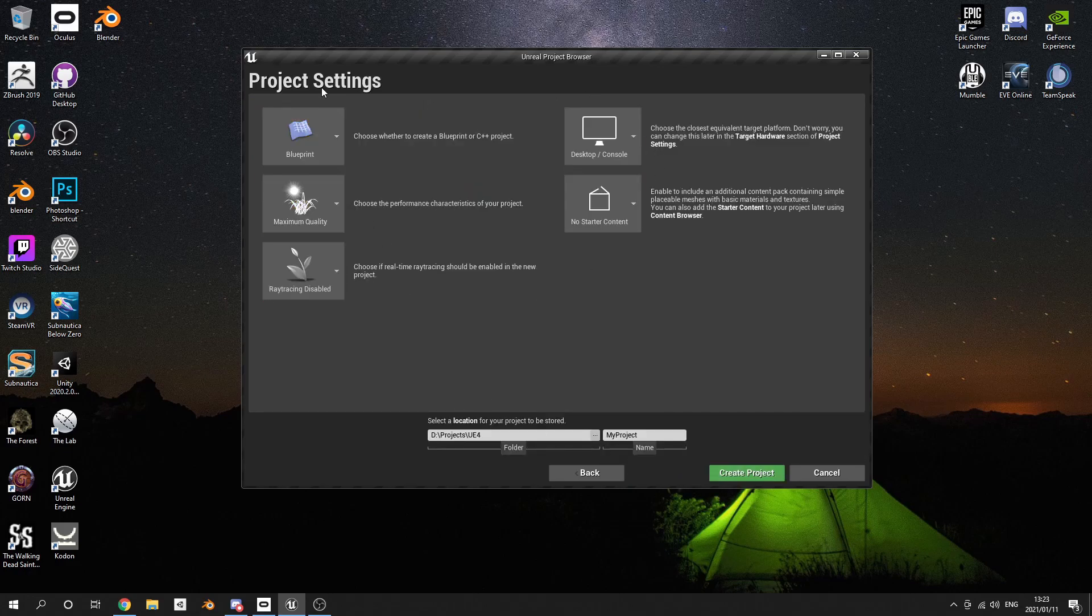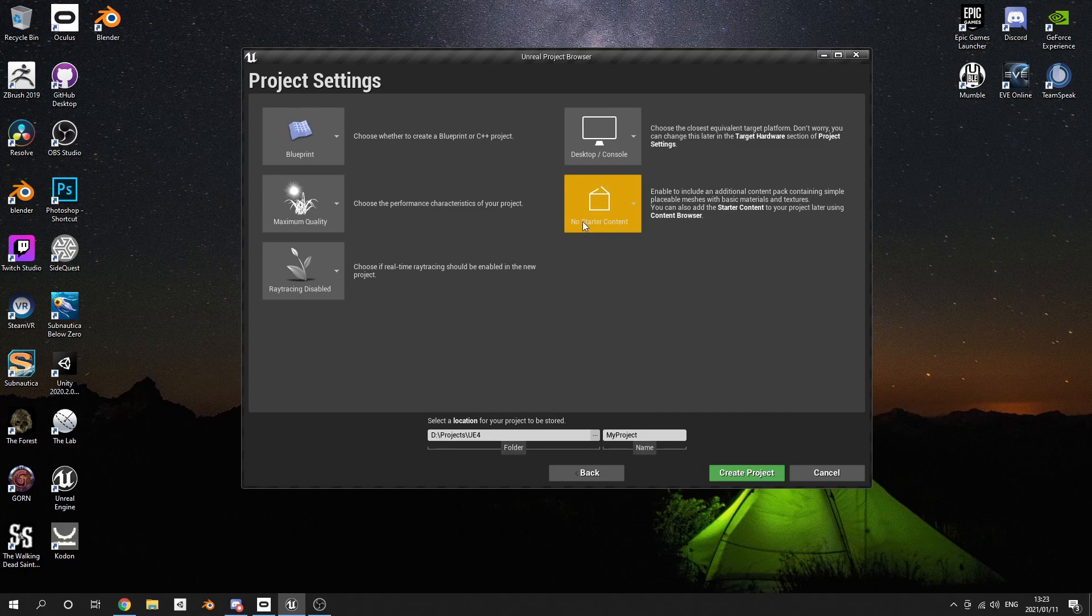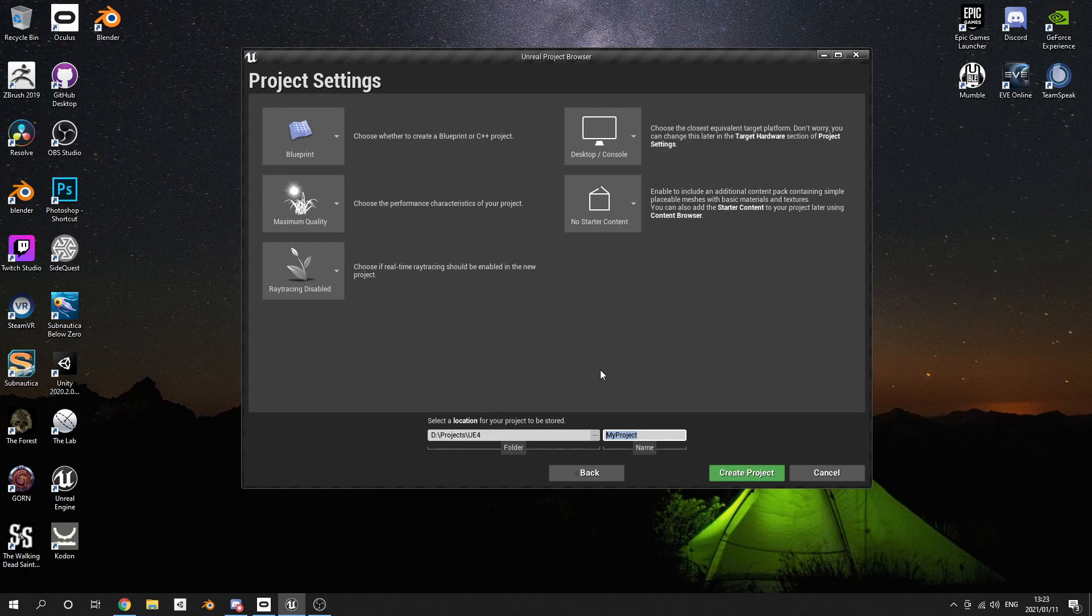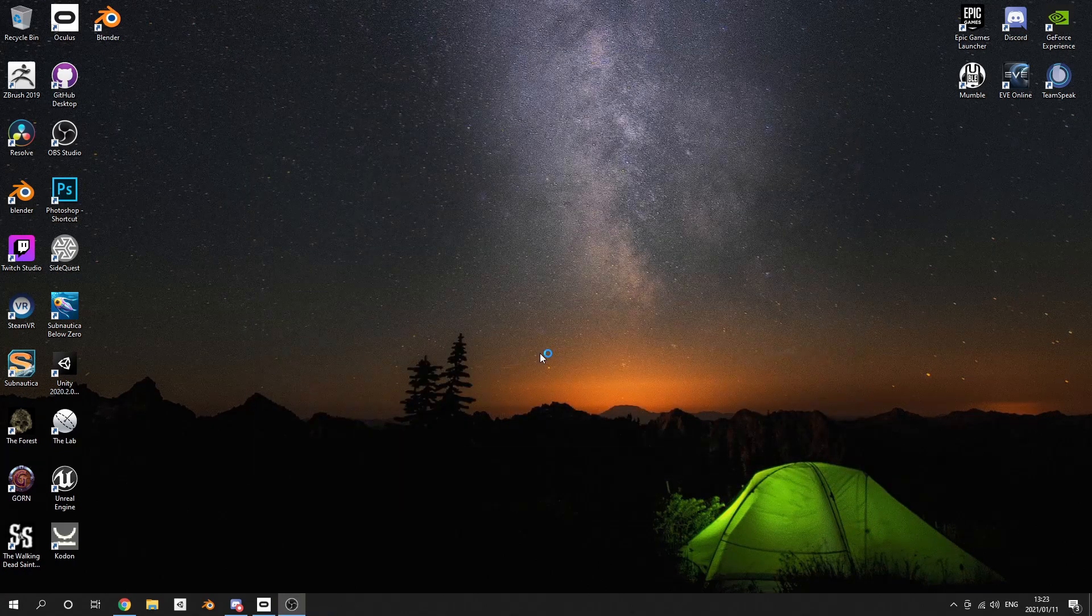If you want extra content you can add it in, but for this purpose I'm not going to add any extra content. Then just set the location of where you want it to be saved, name your project, and then just say Create.